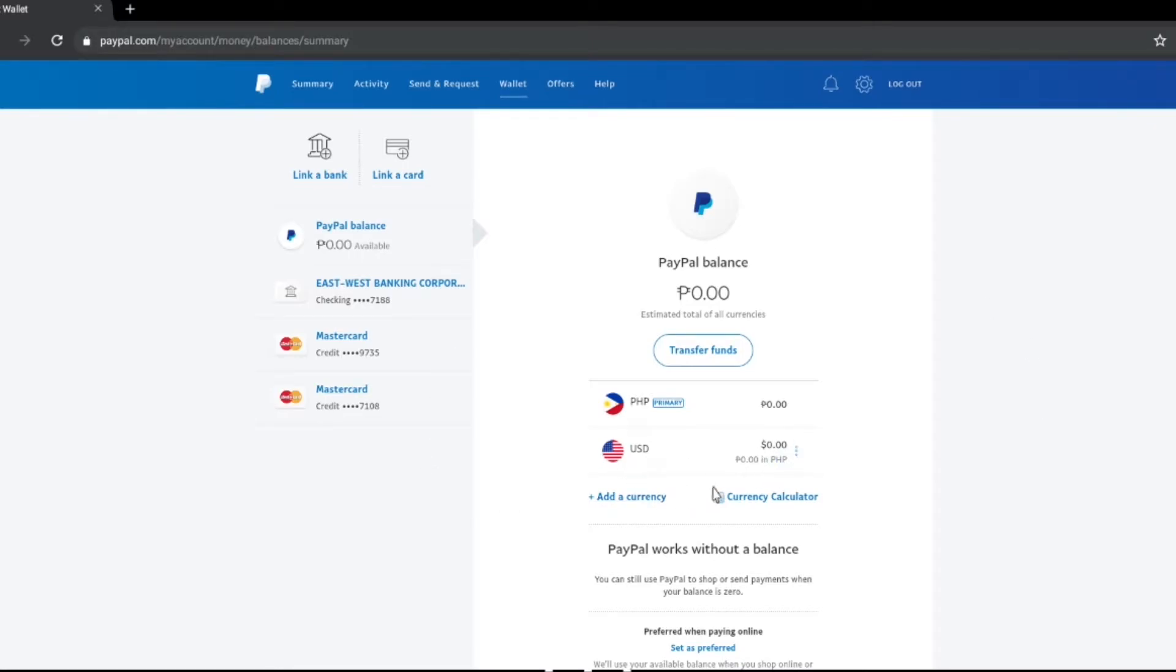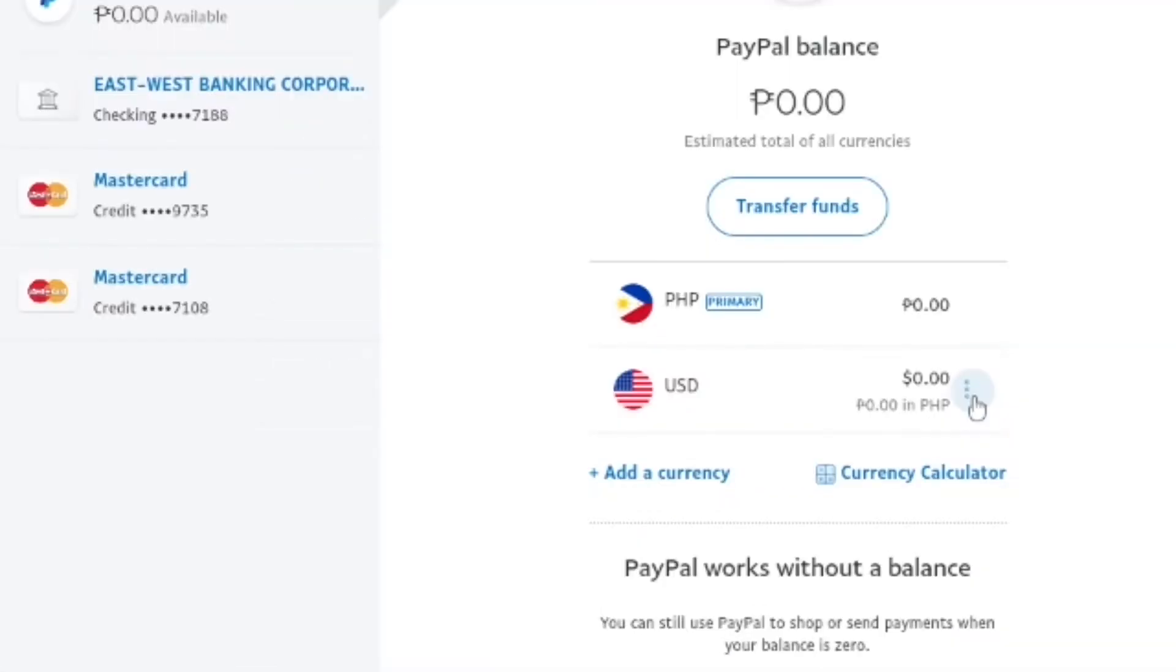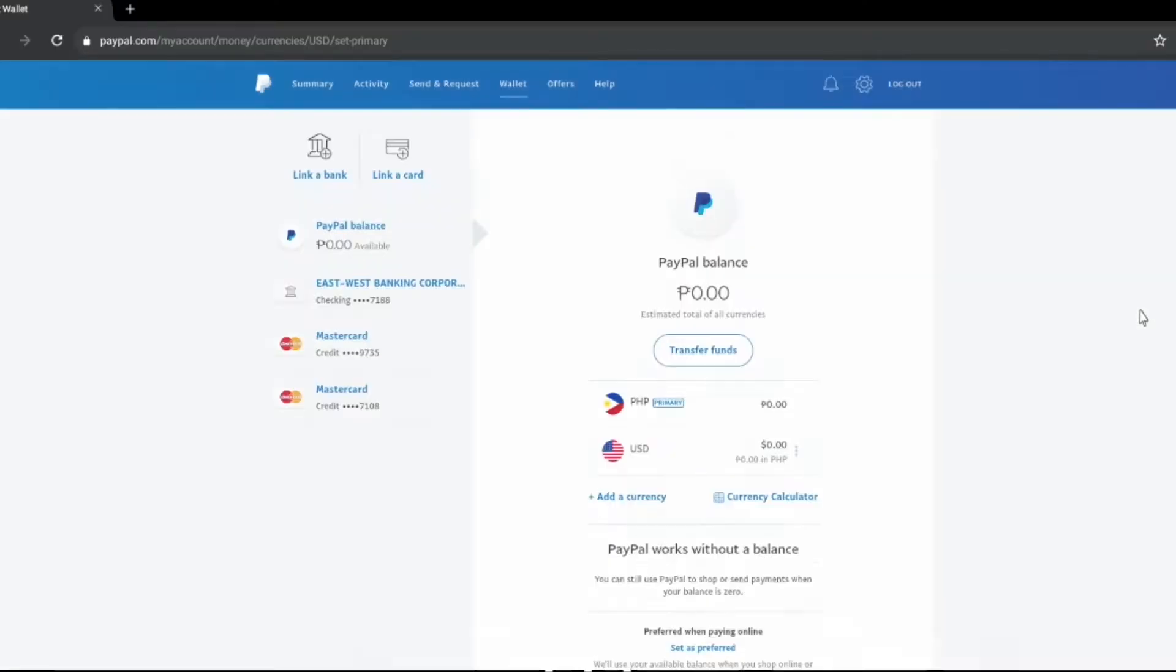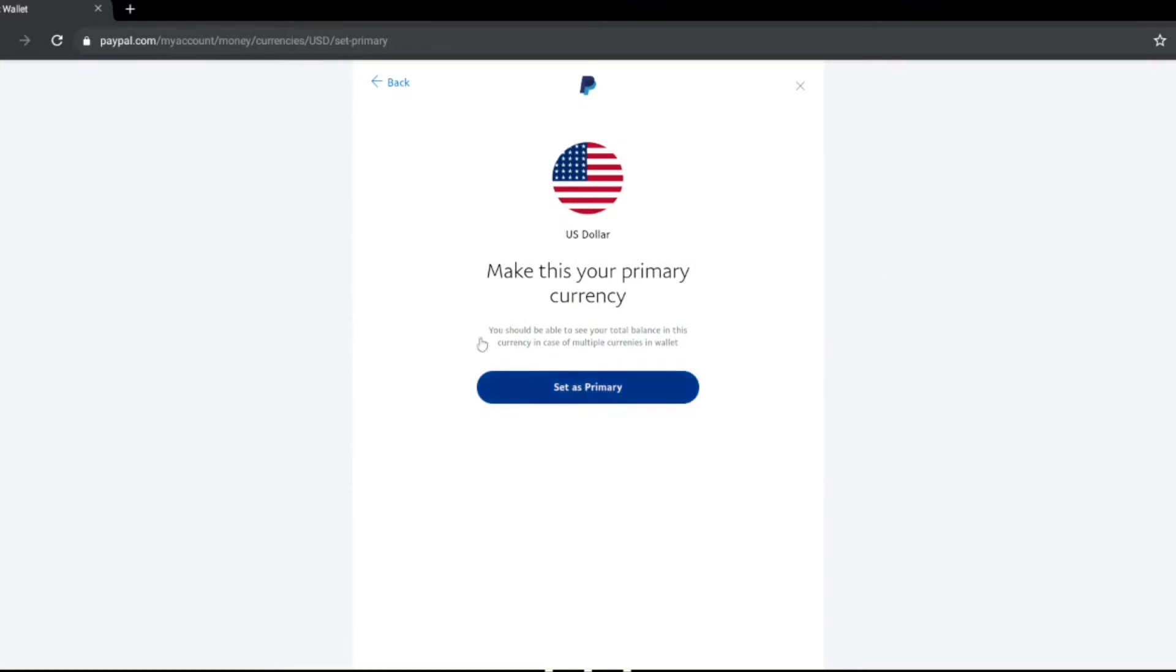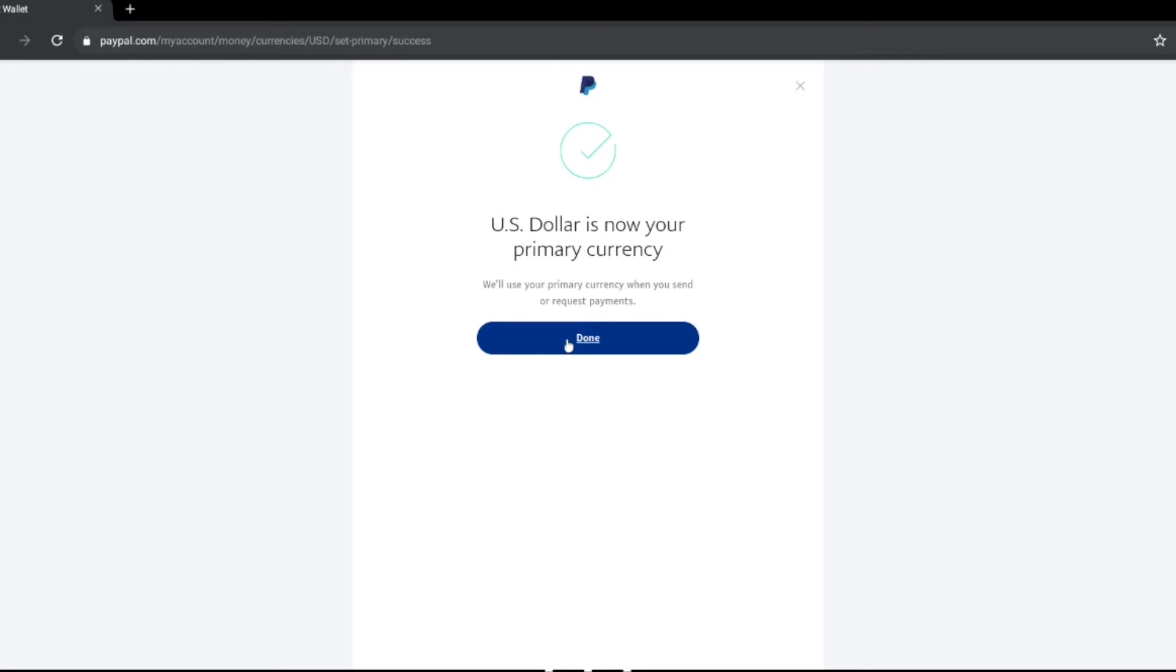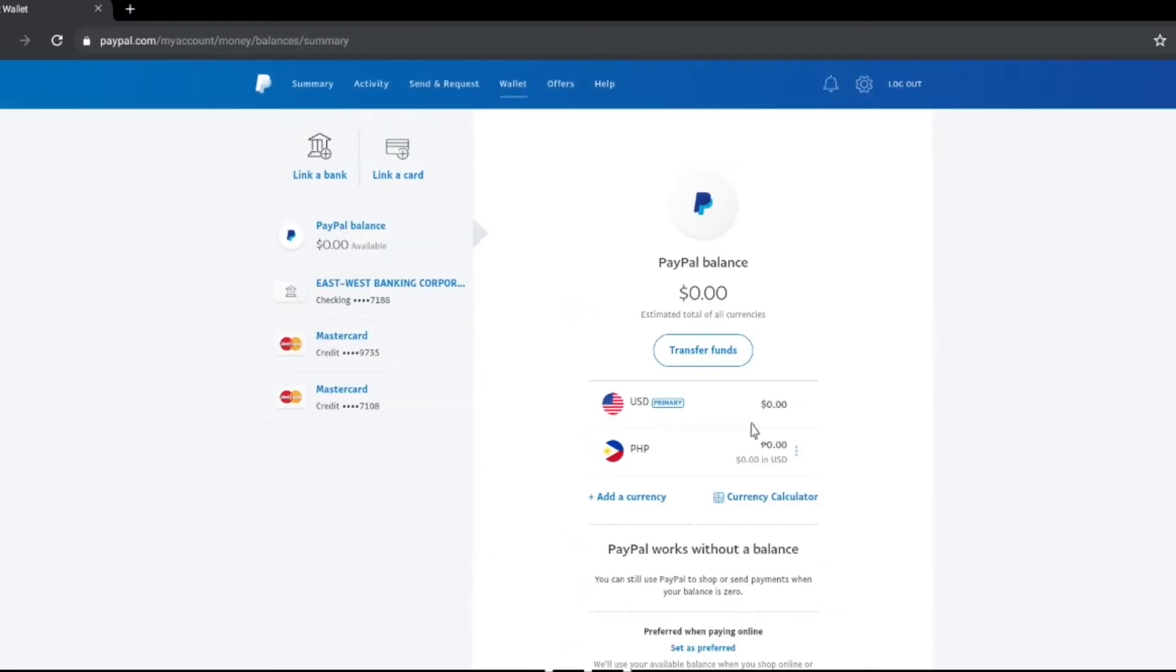If you want to set that as your primary currency you just have to click the three dots beside the currency and then click make this your primary currency and then set as primary, and that's it. That's how you will set a new currency into your PayPal account.